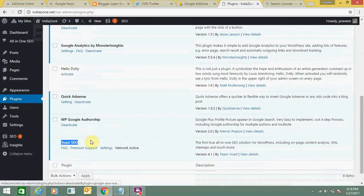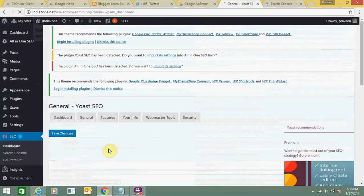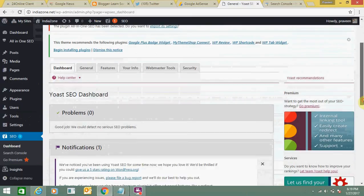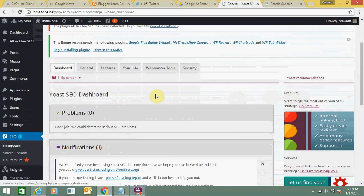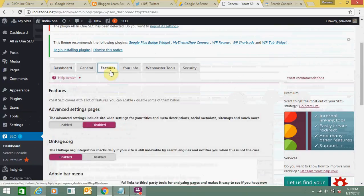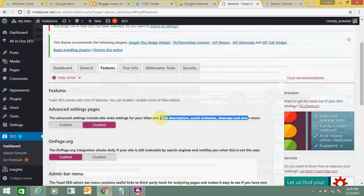This is the Yoast SEO plugin. Now go to settings. Here you will not be able to find the XML sitemap option. You need to make changes, so you need to go to features. Under features, there is an option in advanced settings.